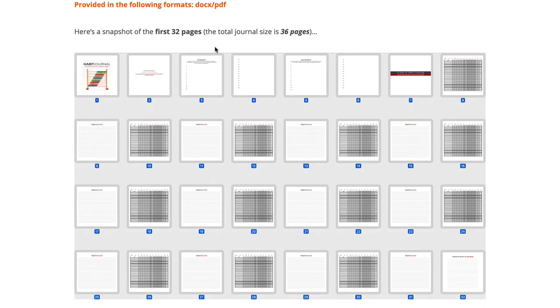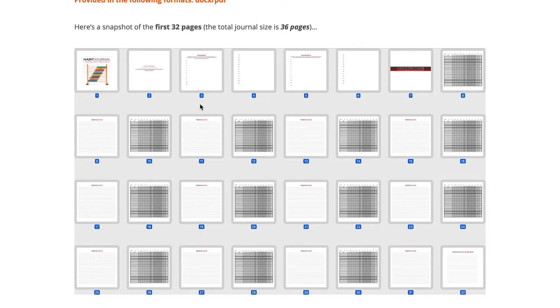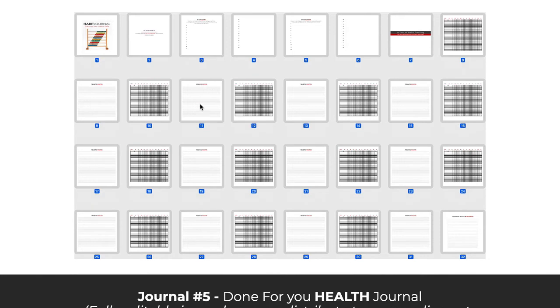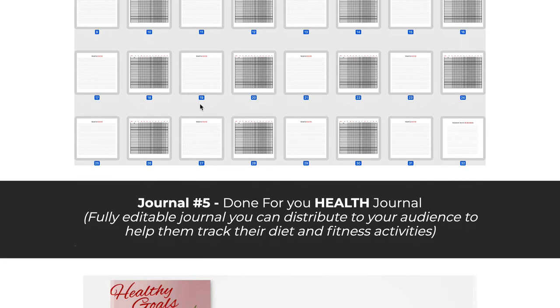You can see here with a quick cut, this habit journal will allow them to focus in a very organized fashion on a daily basis, how they're progressing towards those new habits that they want to form, and obviously overcoming the older habits that they want to get rid of that are not serving them anymore.